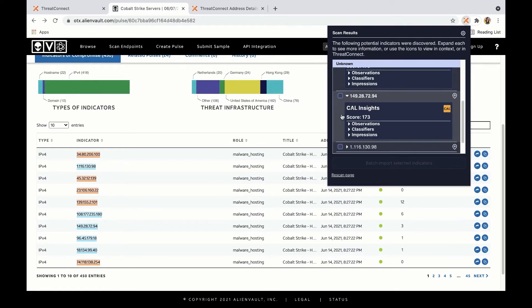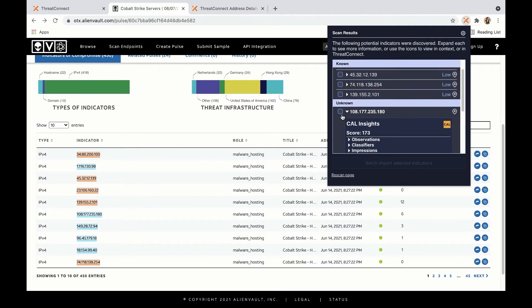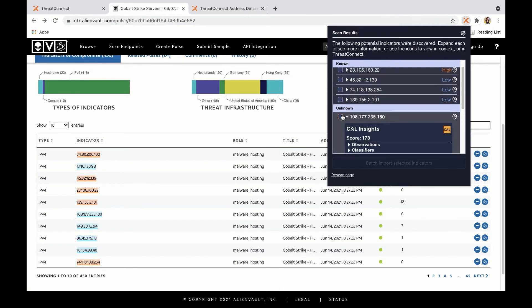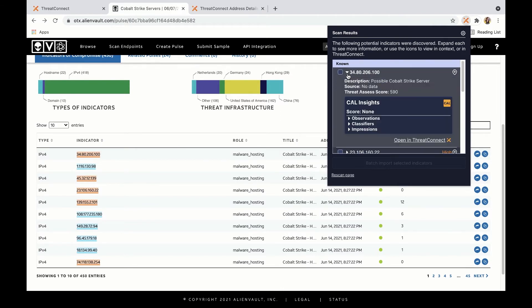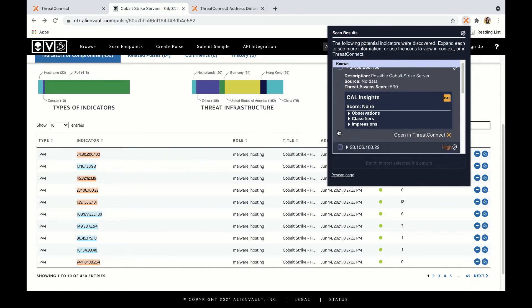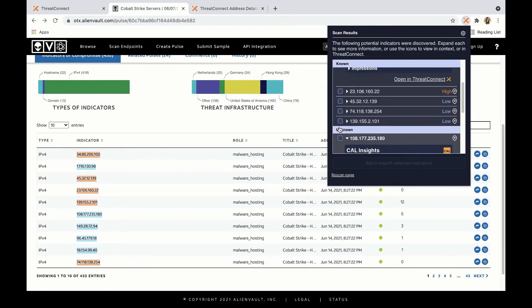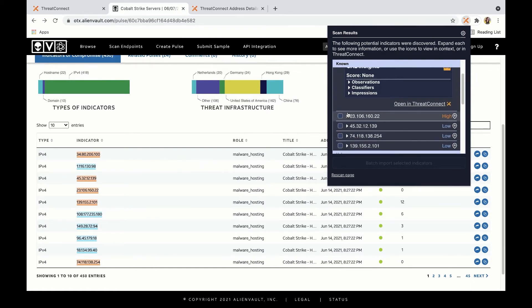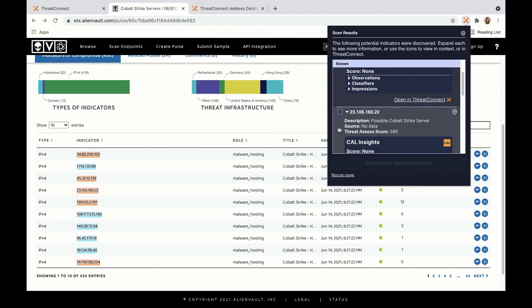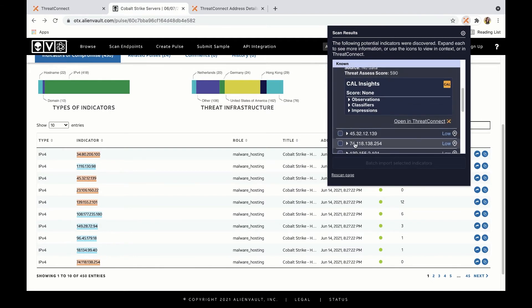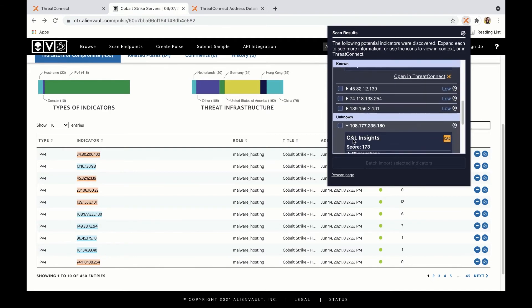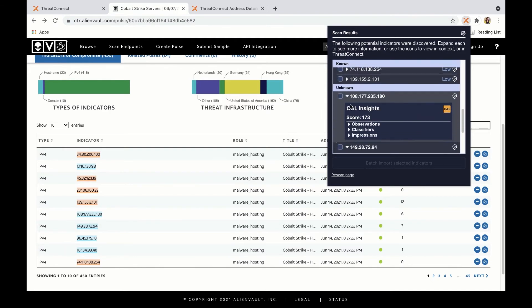We can see here that the extension can tell us a little bit about some of these pieces of information that appear on this page. Some of them have descriptions, some of them have ThreatAssess scores, and as I mentioned, some are known to CAL.